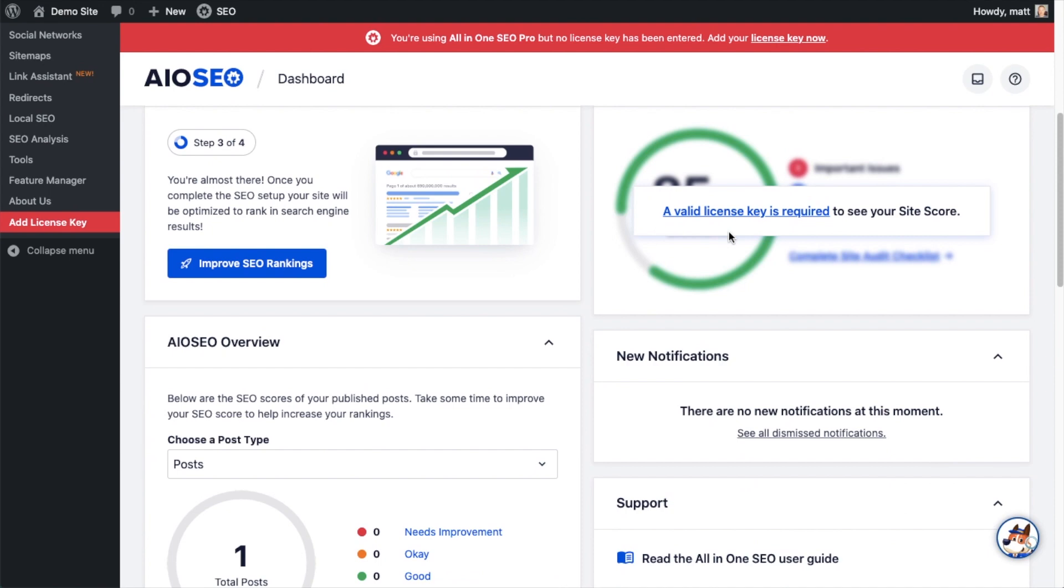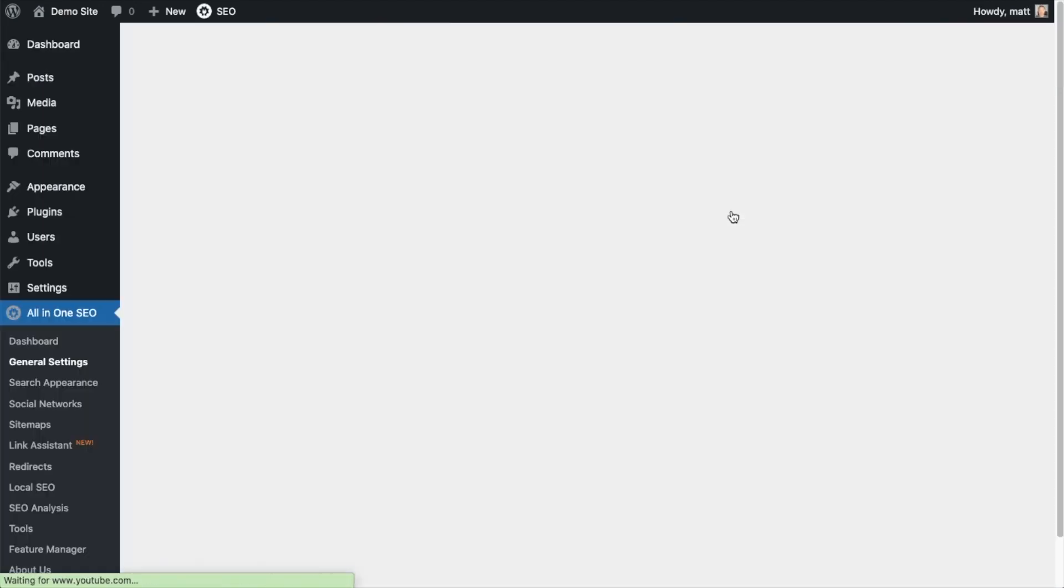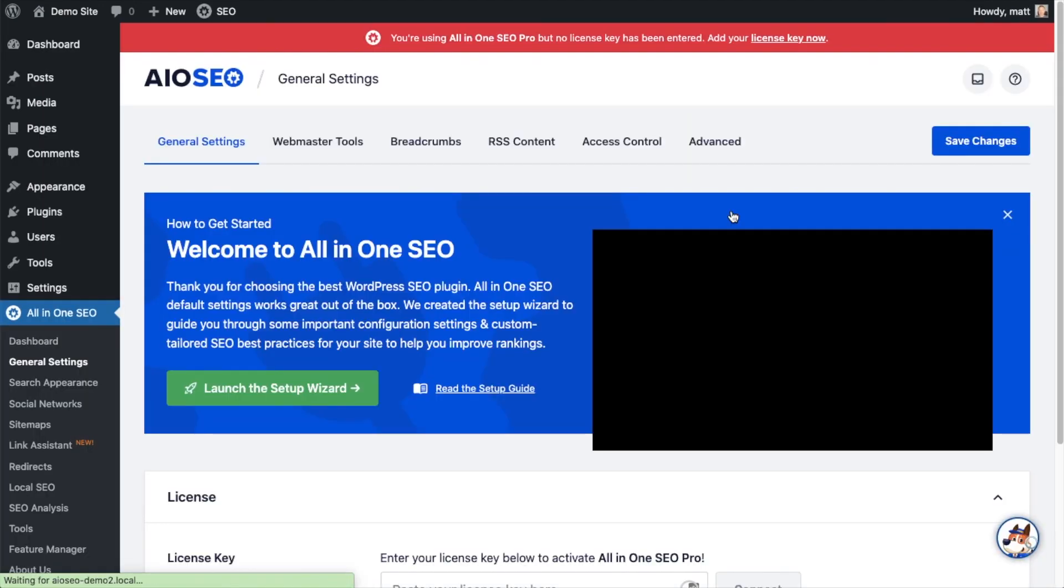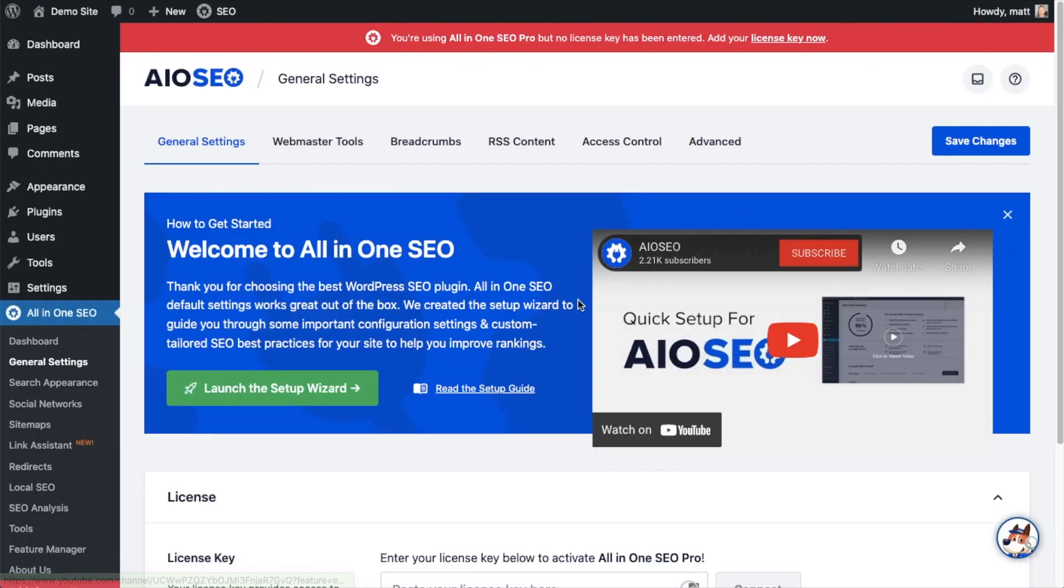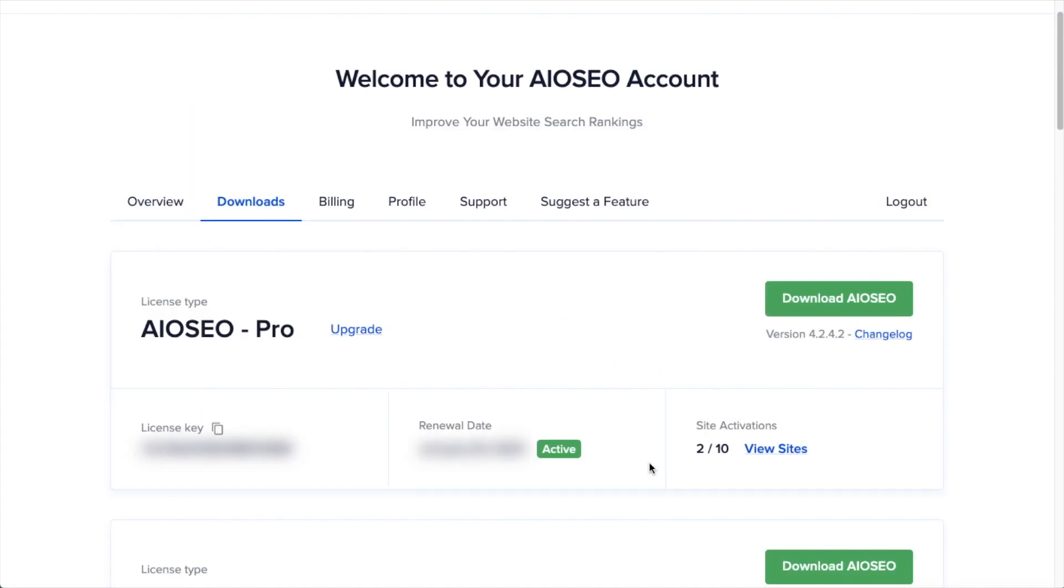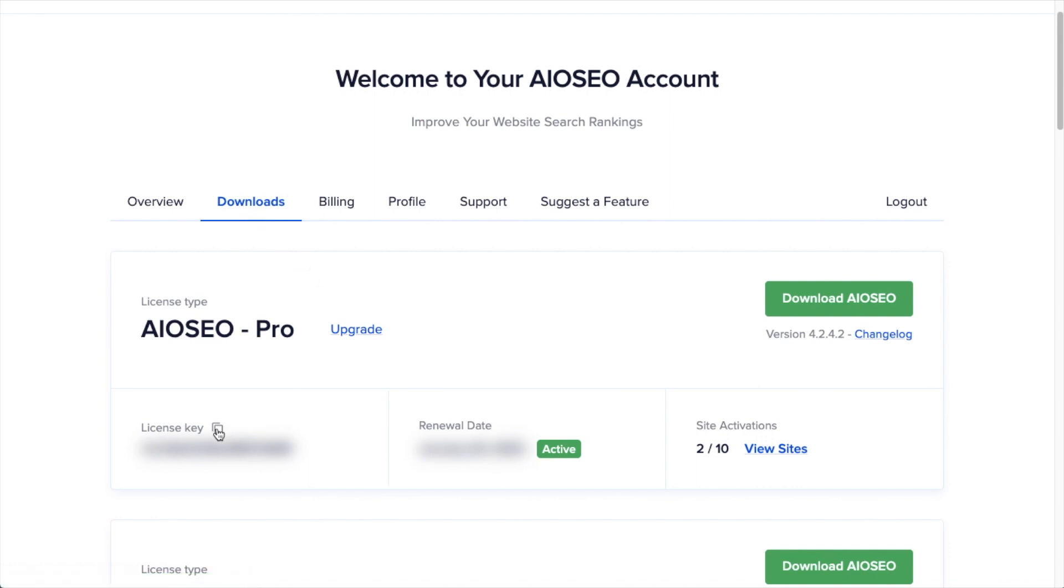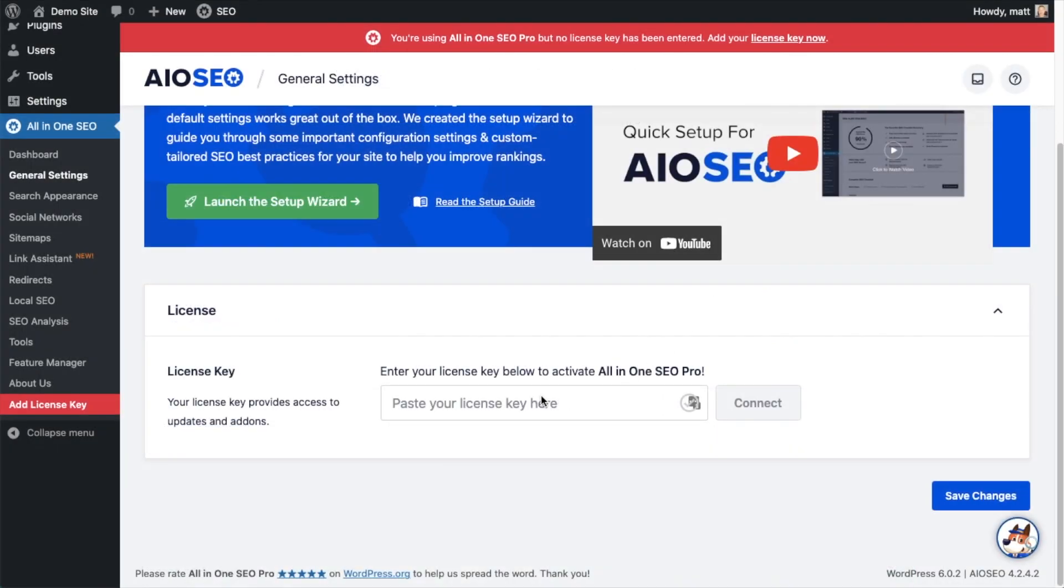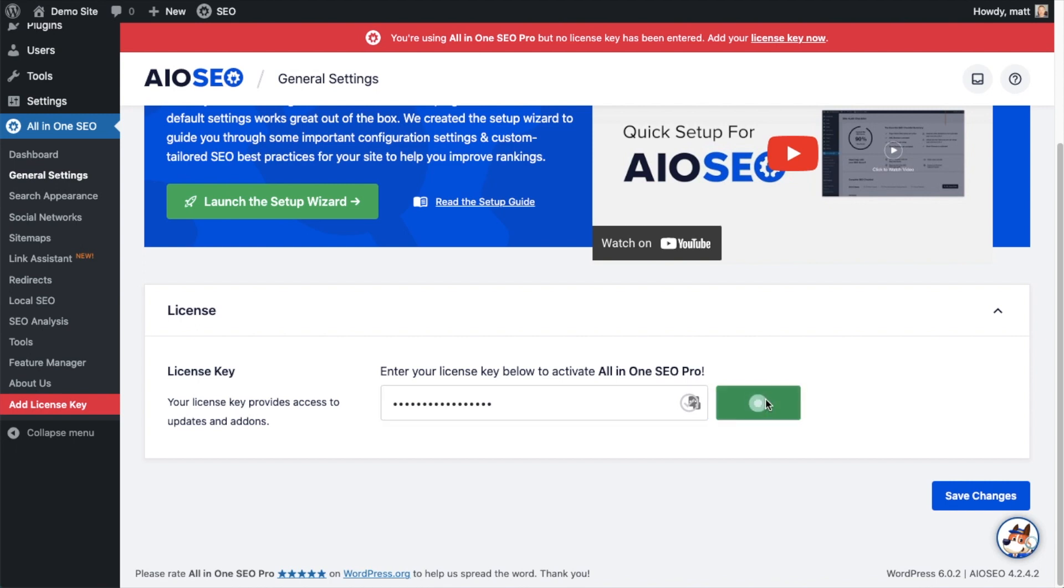If you scroll on down the page and click the link, there's a space for us to enter our All-in-One SEO Pro license key. Back on our AIOSEO account, which you can find at AIOSEO.com/account, make sure you're on the Downloads tab. Next to where it says License Key, if you click on the icon it will copy out our All-in-One SEO Pro license key. Then we're going to paste the license key into the license key field and click Connect.